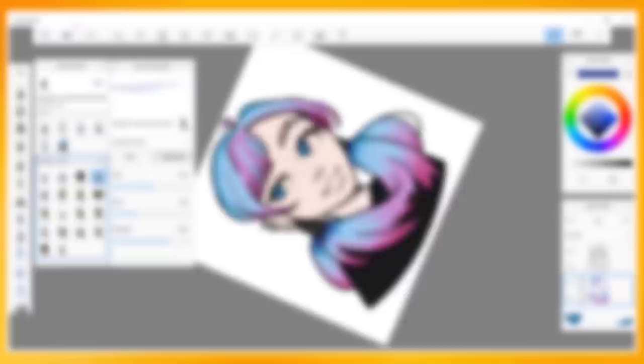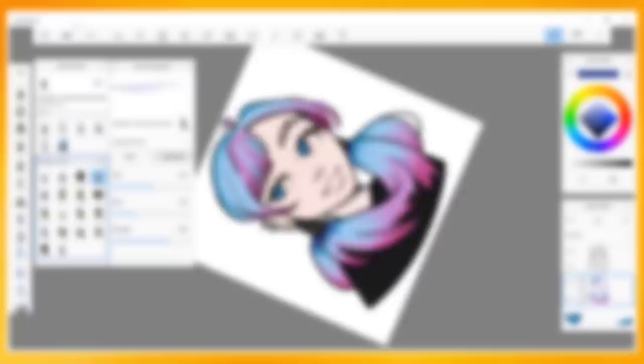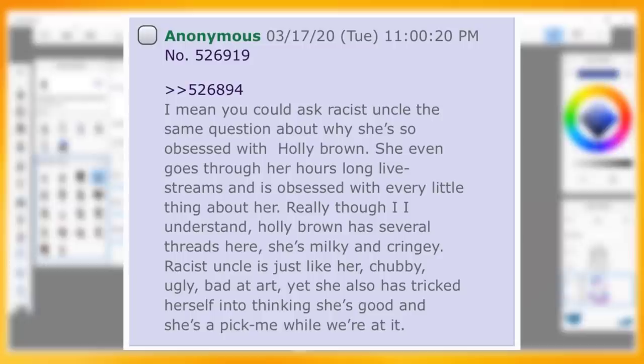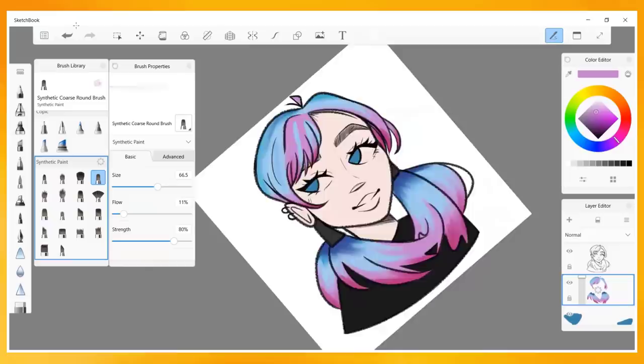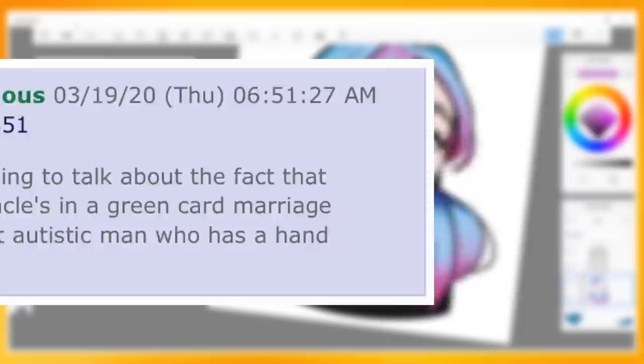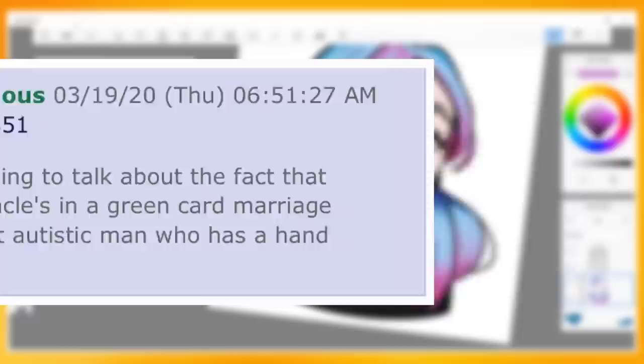She also apparently spoke about Holly Brown and someone named Racist Uncle. It states, quote: I mean, you could ask Racist Uncle the same question about why she's so obsessed with Holly Brown. She even goes through her hours-long live streams and is obsessed with every little thing about her. Really though, I understand. Holly Brown has several threads here. She's milky and cringey. Racist Uncle is just like her. Chubby, ugly, bad at art, yet she also has tricked herself into thinking she's good and she's a pick-me while we're at it. Shannon also allegedly came after Racist Uncle's husband, insulting him for his body weight and mental illnesses. The post states, quote: Who's going to talk about the fact that Racist Uncle's in a green card marriage with a fat autistic man who has a hand fetish?